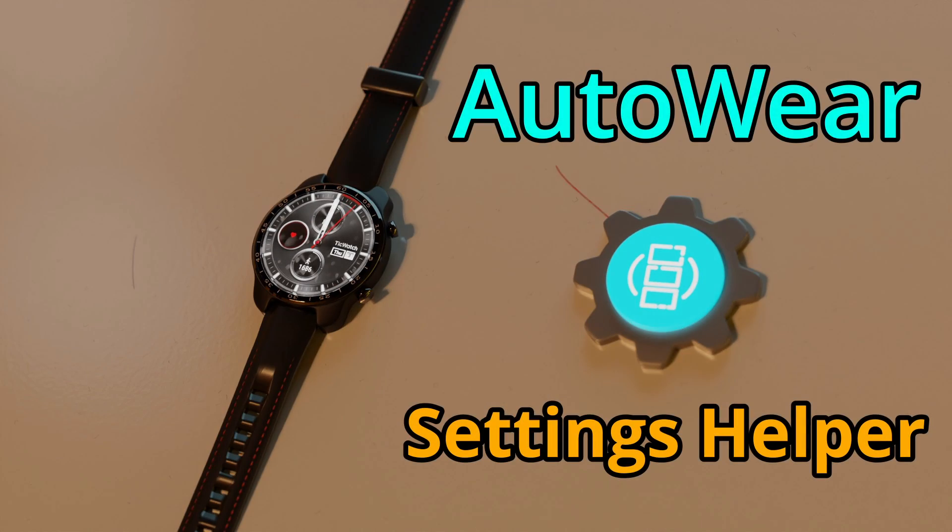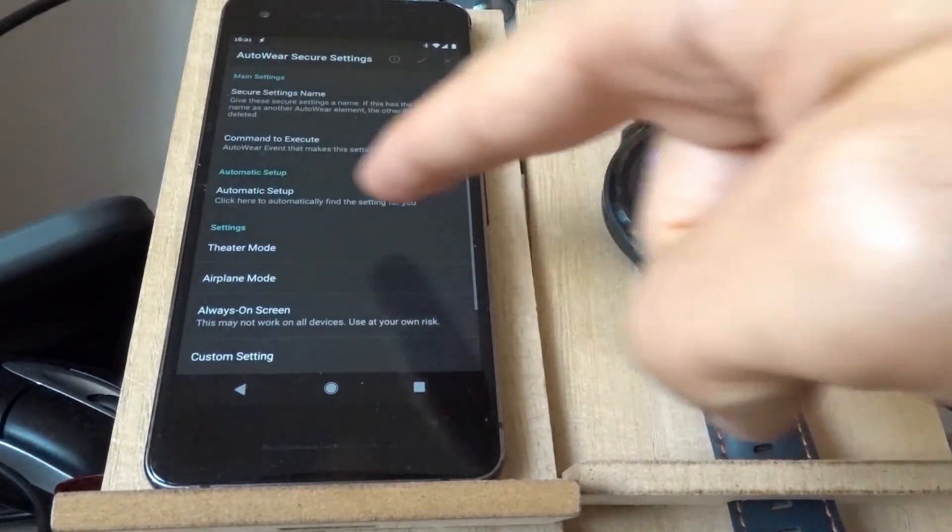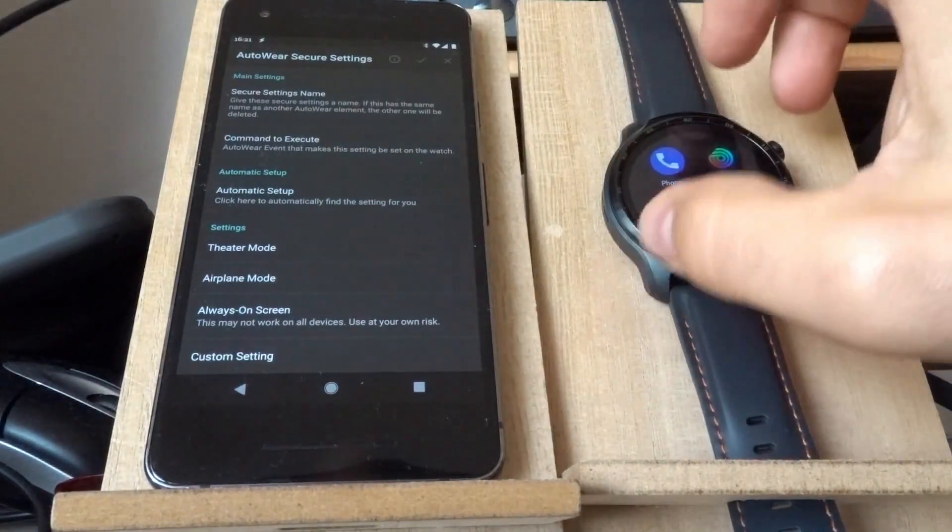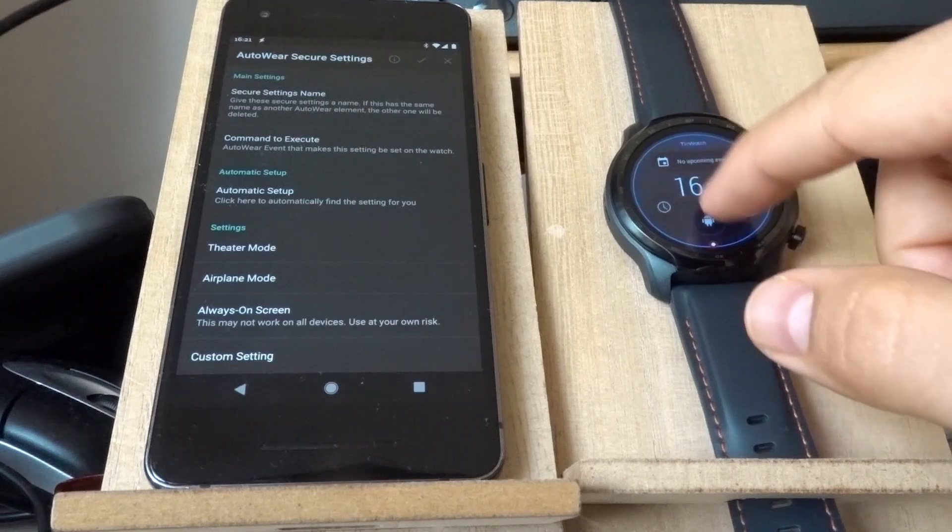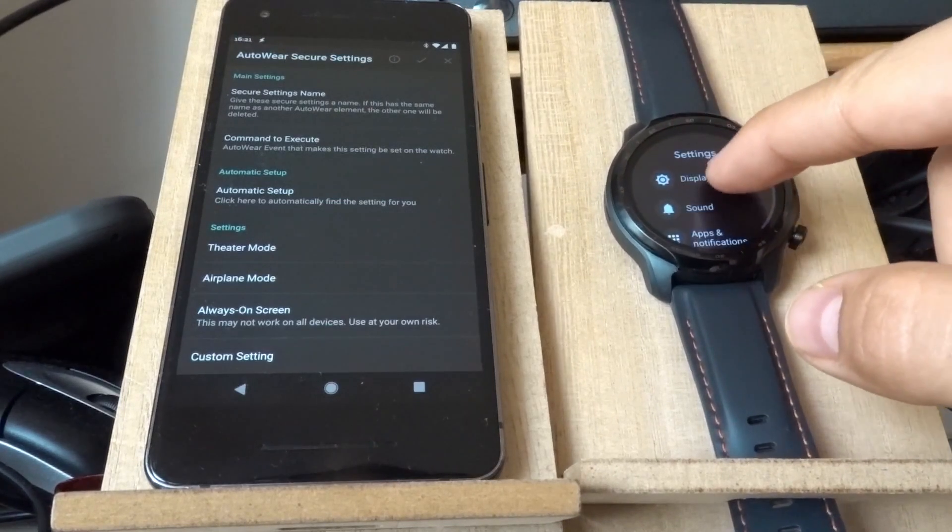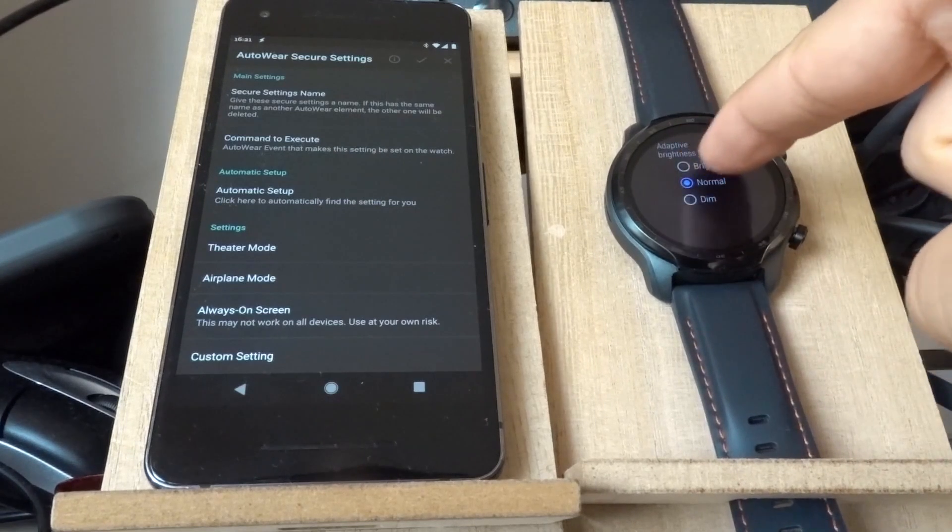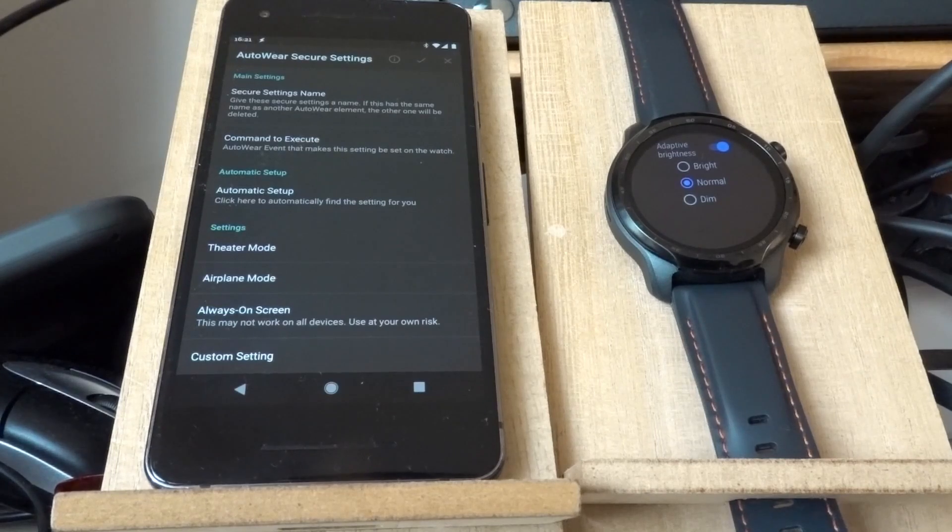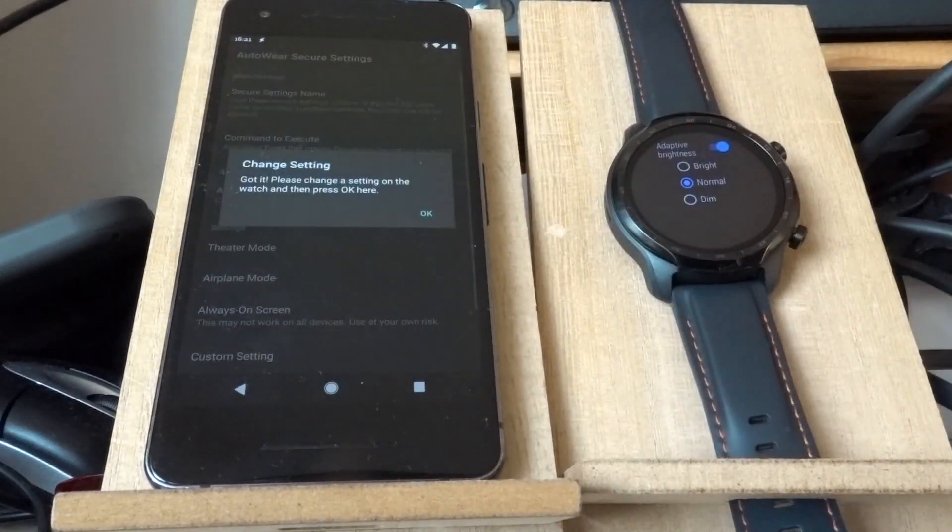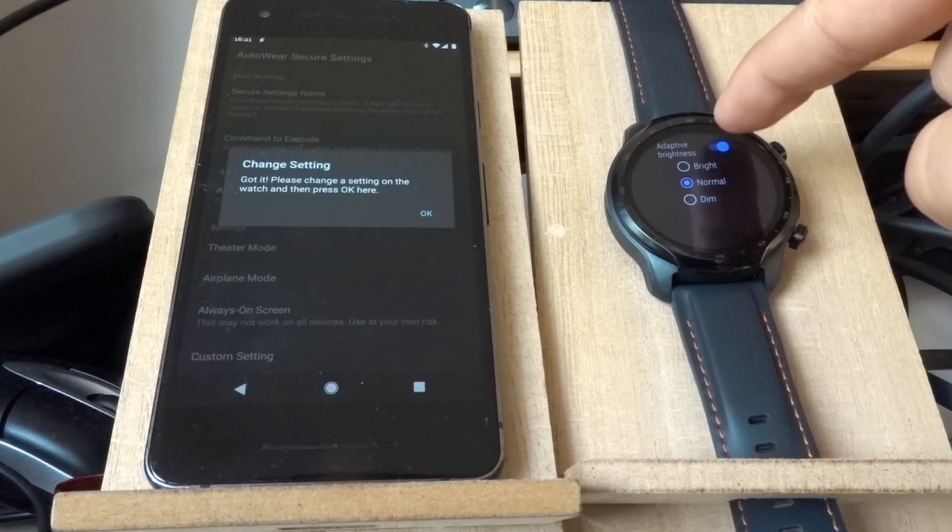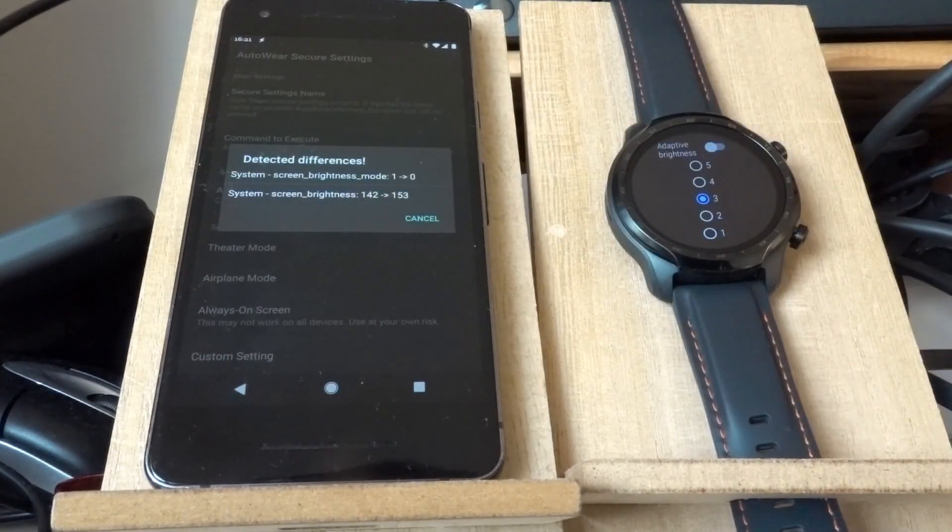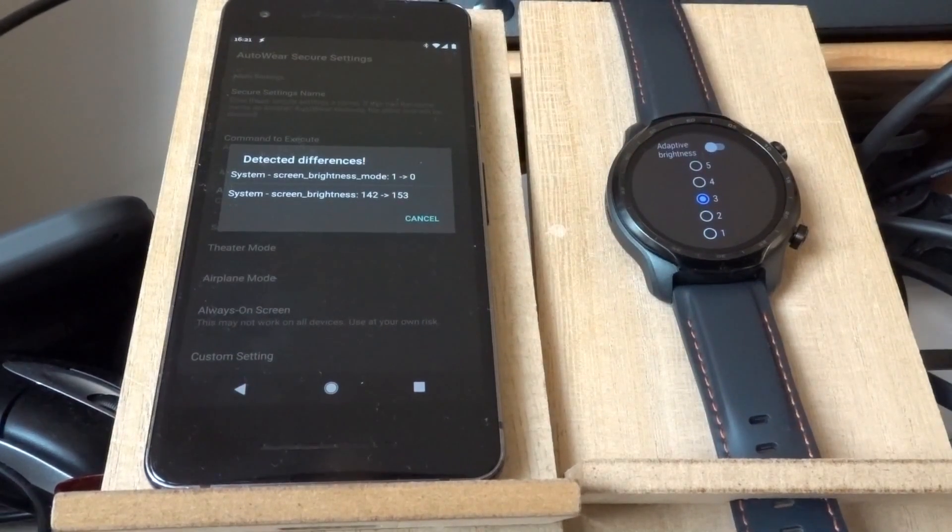Feature Highlight: Settings Helper, the secure settings helper. The automatic setup action or option. And for example, let's say I want to change this option, which is the adaptive brightness option, and I don't know which setting that corresponds to. So I just click this automatic setup option. Then change the setting on the watch. Click here. Click OK there.